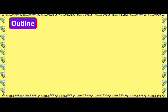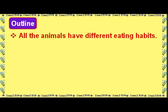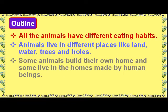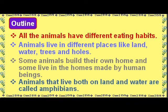Outline: All animals have different eating habits. Animals live in different places like land, water, trees, and holes. Some animals build their own home and some live in homes made by human beings. Animals that live both on land and water are called amphibians.